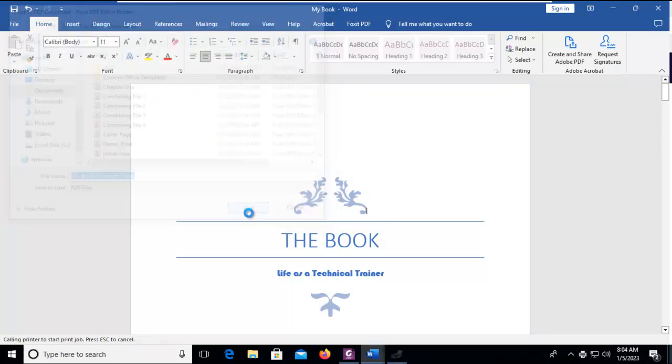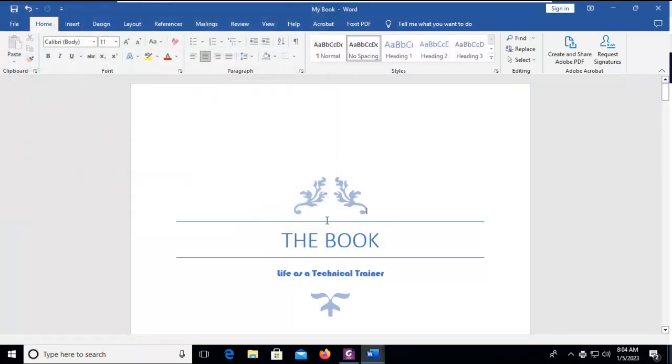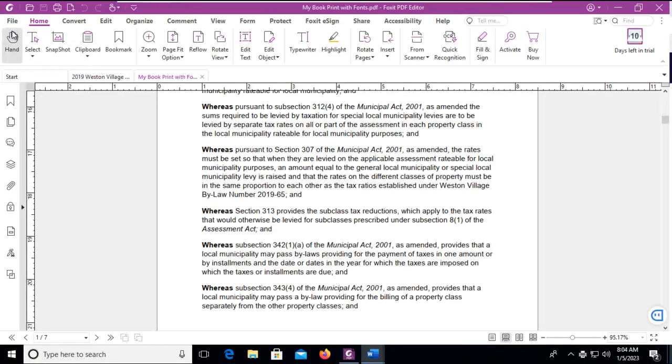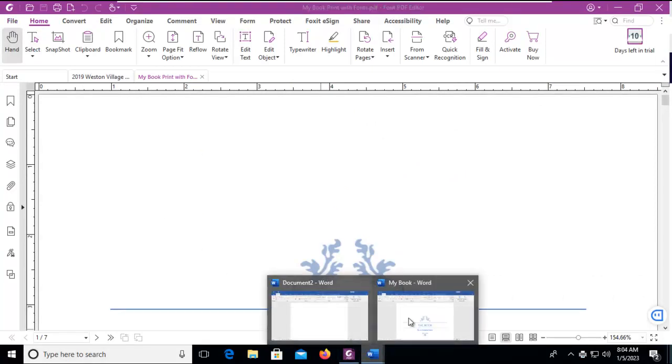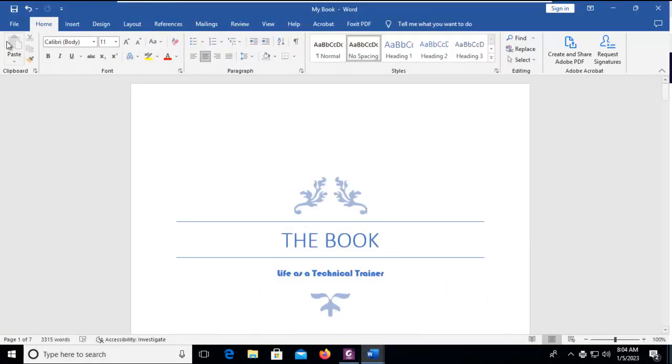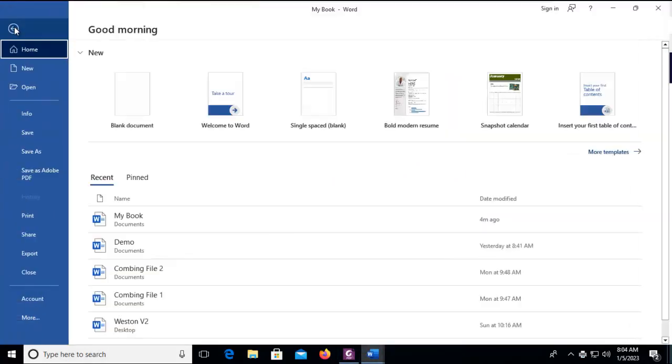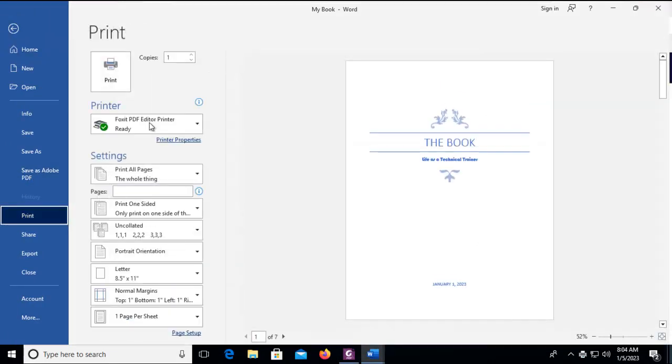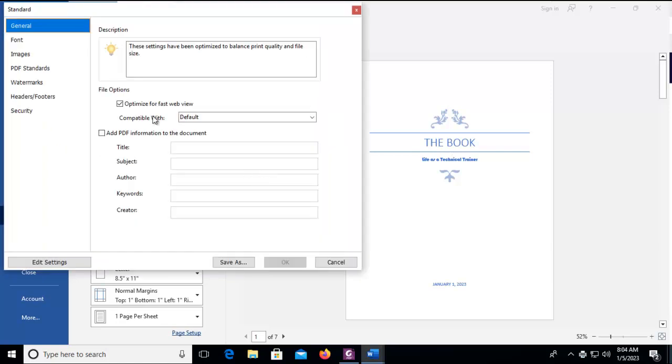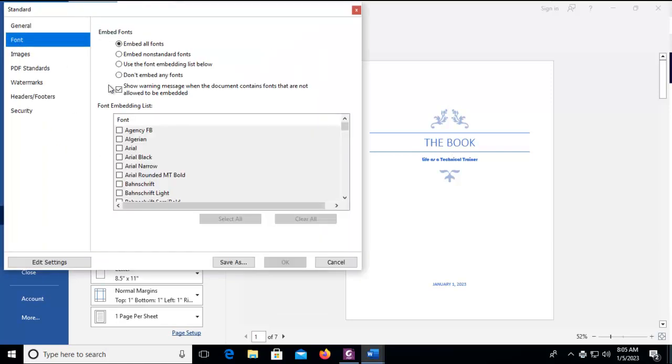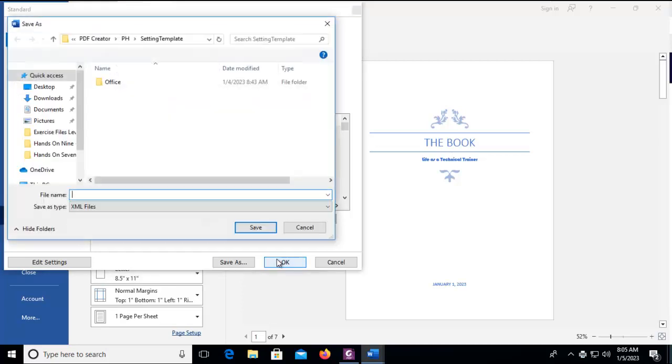Now I'm going to save that. Now I'm going to go in again and print it again. But this time I'm going to go back into the standard and go to fonts and say don't embed any fonts and I'm just going to say OK to that.